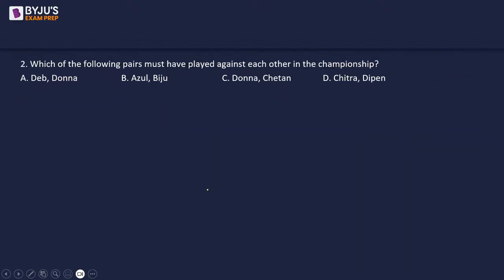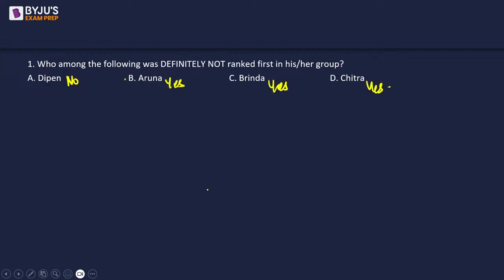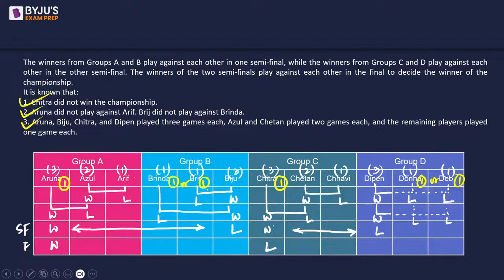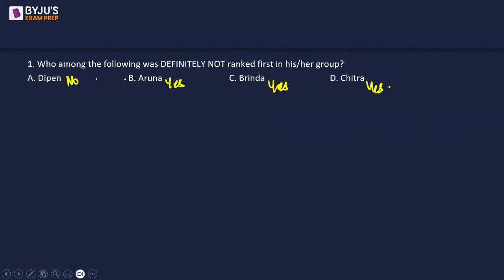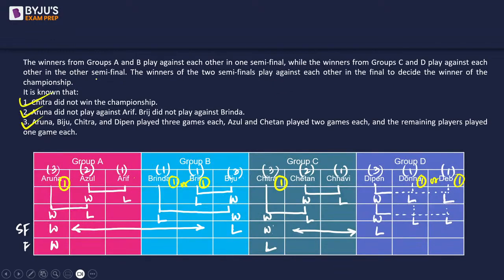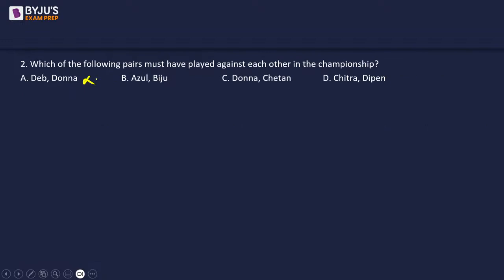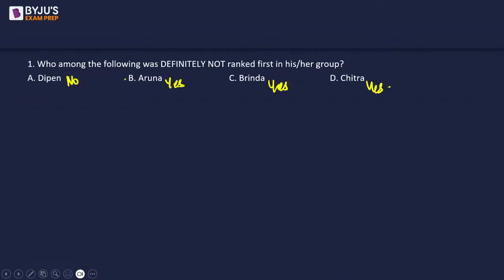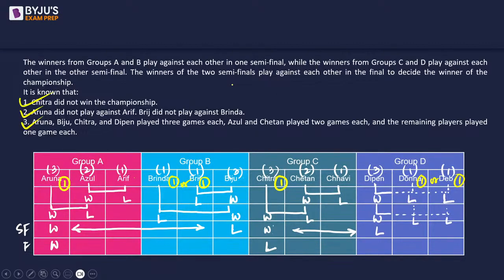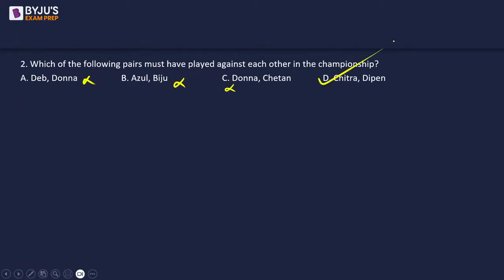Question 2: Which pair must have played against each other in the championship? Deb and Drona cannot — they each play only one match within the group. Azul and Biju were in different groups and never crossed paths. Drona and Chetan — Chetan never played outside his group. Chitra and Dipen — Chitra won Group C, Dipen won Group D, and they definitely played each other in the semi-finals. Answer: D — Chitra and Dipen.